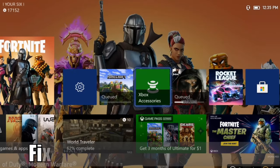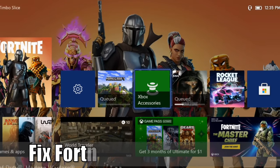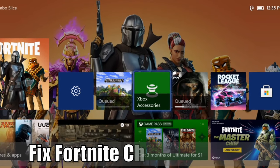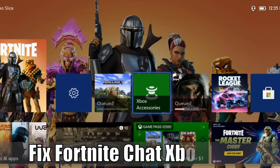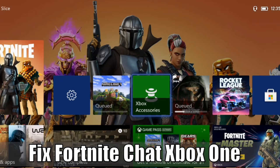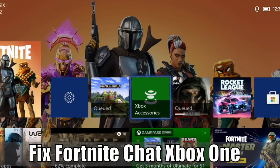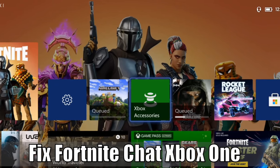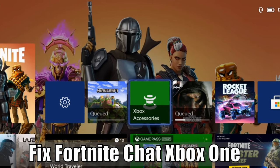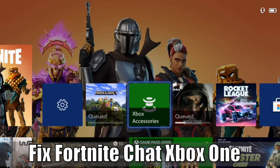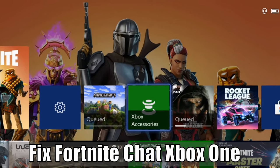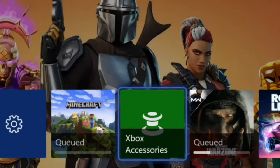Hey everyone, this is Tim from Your 6th Game and today in this video I'm going to show you how to fix the game and party chat not working in Fortnite on your Xbox One. So let's go ahead and jump to the video right now.